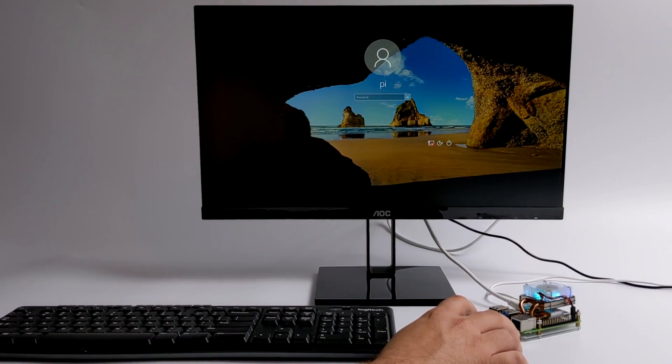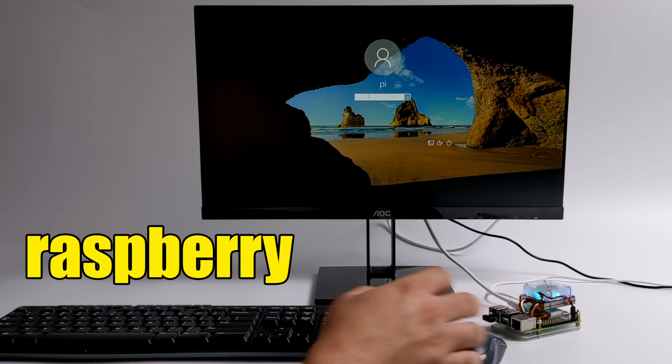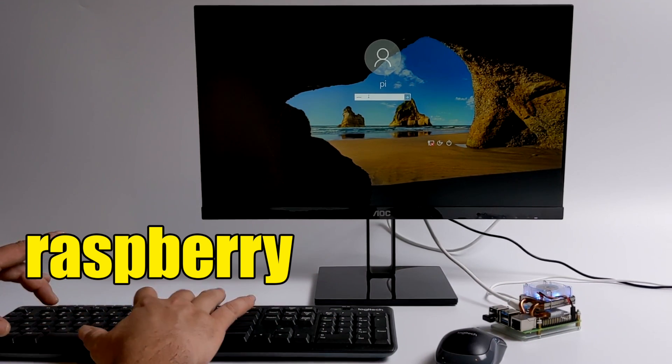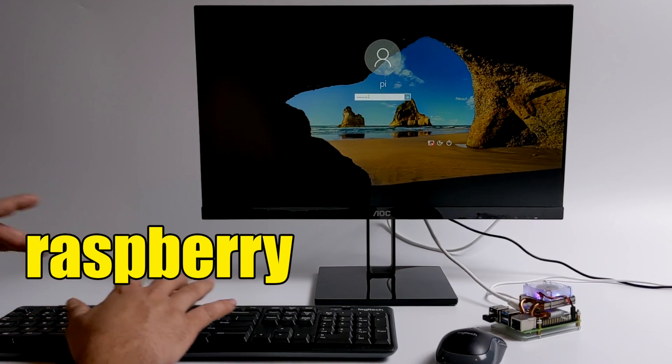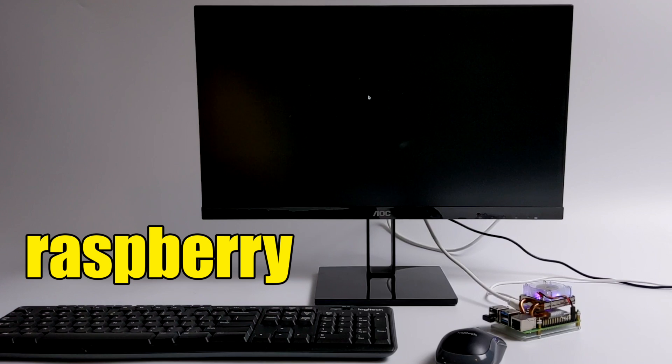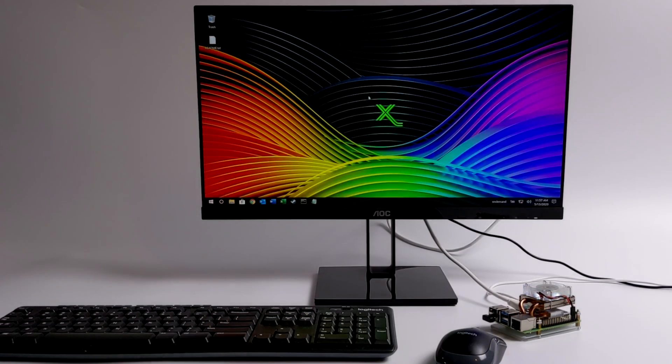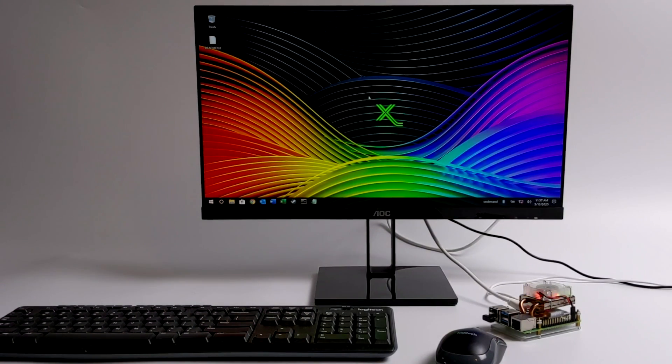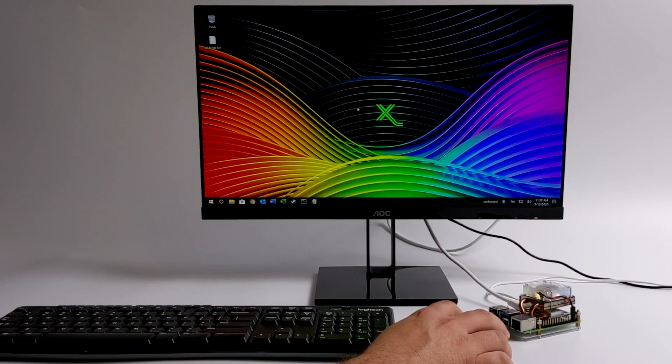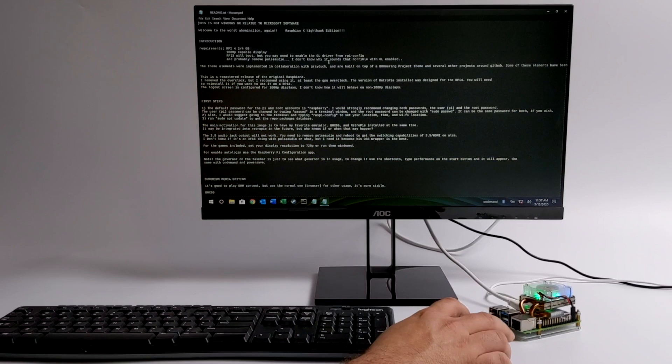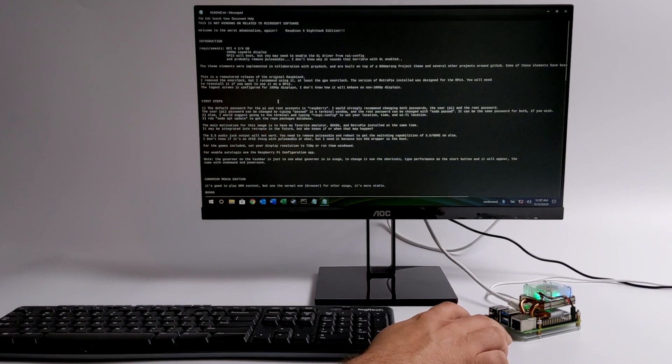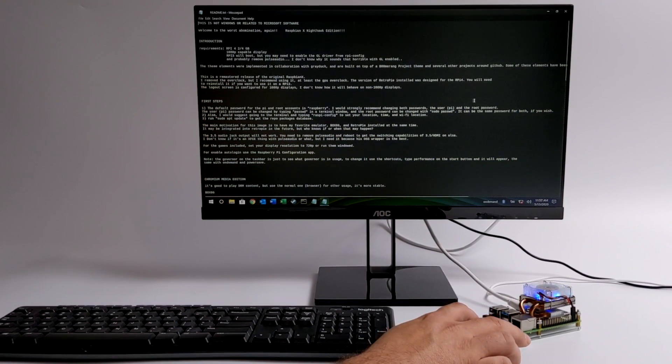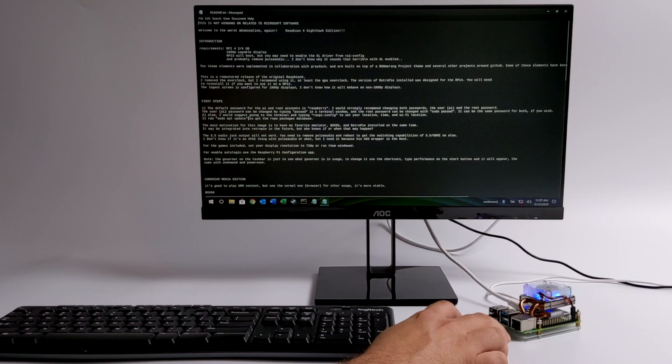Okay so we're now up and running. The default password is Raspberry. Like I mentioned on the desktop there's a readme file. It'll tell you how to change that password. It'll also tell you how to change the root password and I do recommend doing that because anybody on your network right now with that stock password can log into this. So you just want to make it a little more secure. Readme's right here. All the information you need to know about Raspbian X Nighthawk is in this readme file.